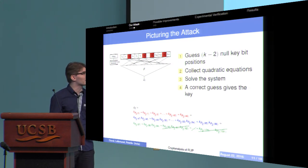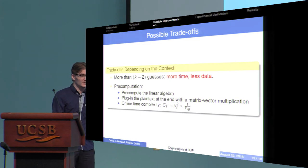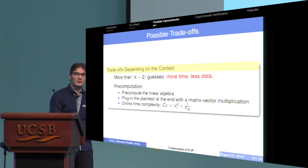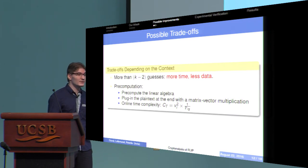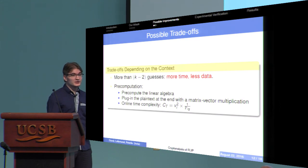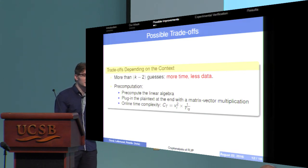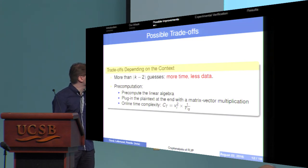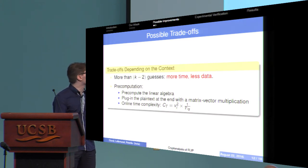There are several possible trade-offs for this attack. For instance, we can make more than K minus two guesses. What changes is that it will require more time because the probability that the guess is correct will be smaller, but it will require less data because at each time there are more chances the equation will be quadratic. Also, we can do a lot of pre-computation because the plaintext only comes at the end. The quadratic system only depends on the positions of the key bits and the guess, so all this can be done offline. You can generate the quadratic system and make its inversion offline, and then simply plug in the plaintext with a simple matrix-vector multiplication. The online time will be reduced from VL cubed to VL squared.